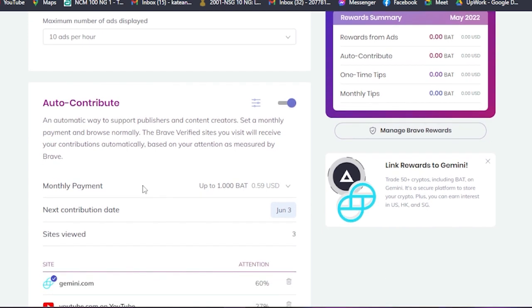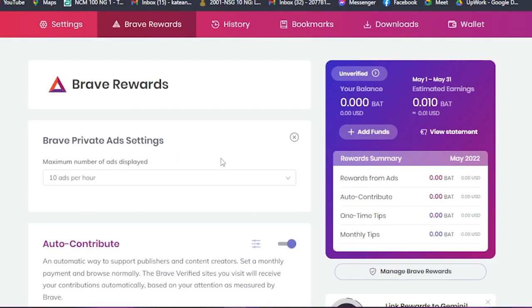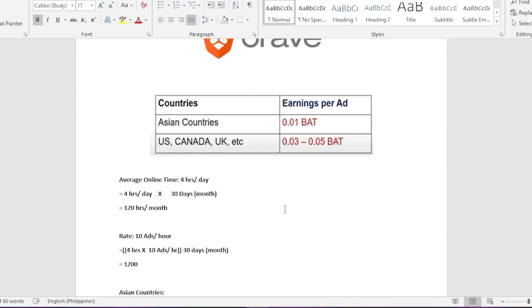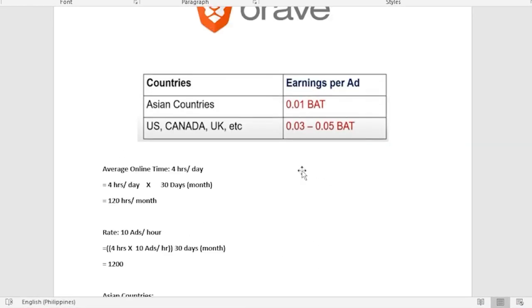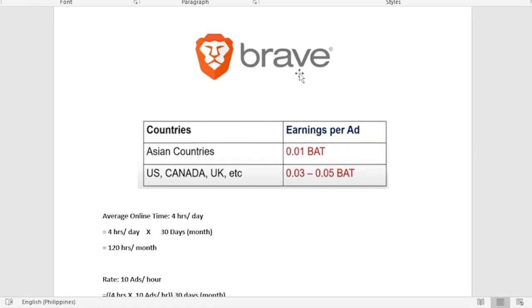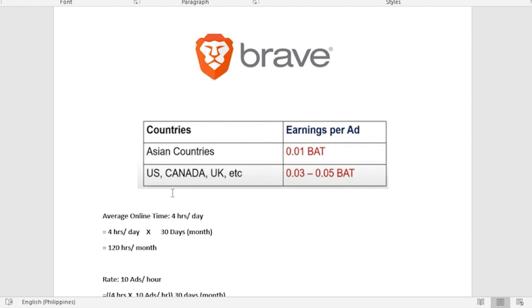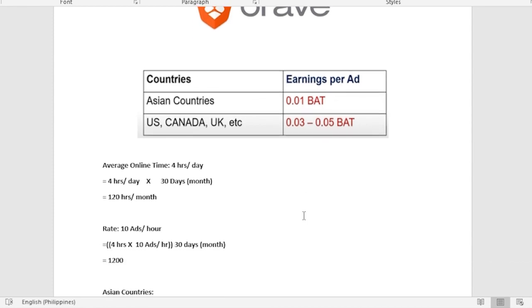The next thing that I'm going to discuss to you is how to earn the money. I have made this sheet. For Asian countries, earnings per advertisement is 0.01 BAT, and for countries from US, Canada, UK, and many more is 0.03 up until 0.05 BAT.